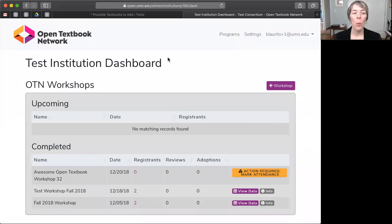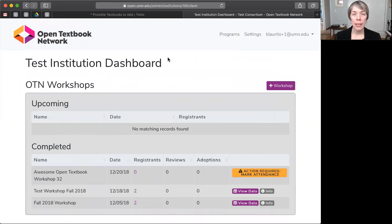Hello, welcome to the Open Textbook Network's Data Dashboard. The Data Dashboard can help you do four key things for your Open Textbook Workshop.